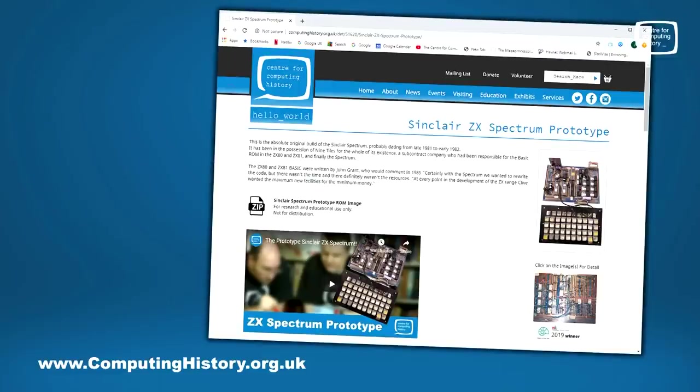Now this is something that we had to get permission for to make available, and I can tell you that it is now available to download on our website. If you go to the ZX Spectrum prototype page, you'll find a link to it on there. You'll be able to download it and have a play with it yourself. So let's take a look at it.